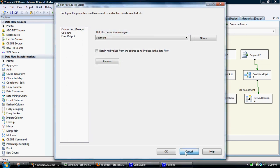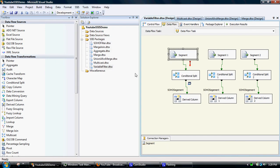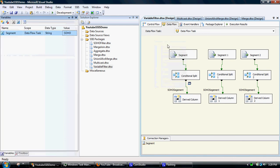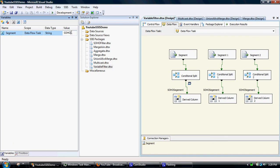So we can then go variables, segment, let's change that to small business. And we'll save that.